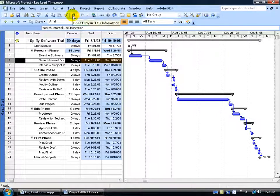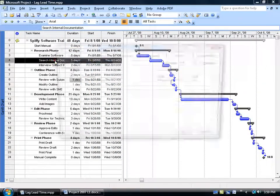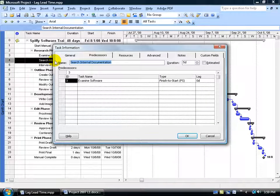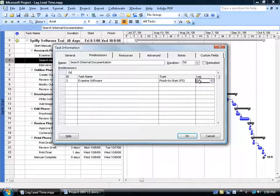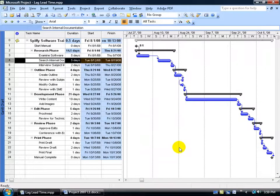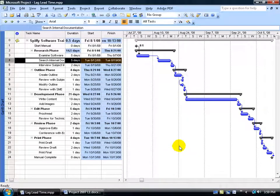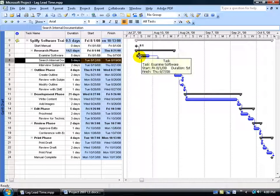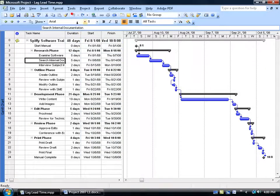I'm going to hit undo and then double-click on the same task here. For the lag time instead of using hours, minutes or weeks, I'm going to type in 50%. I'm going to use a percentage and hit enter and then click OK. What the percentage means is that it's going to take the total time of the previous task which is 5 days, and it's going to take 50% of that as its lag time, or 30% or whatever percentage we type in there.